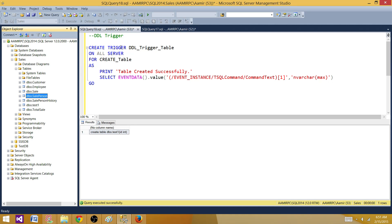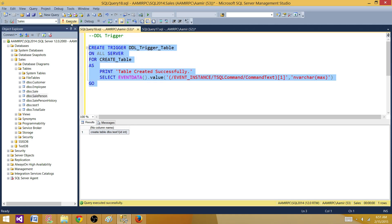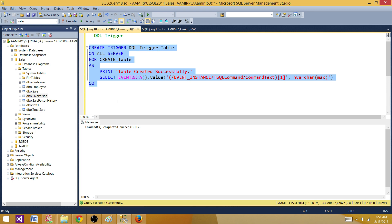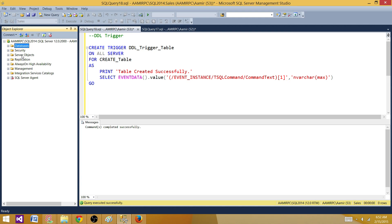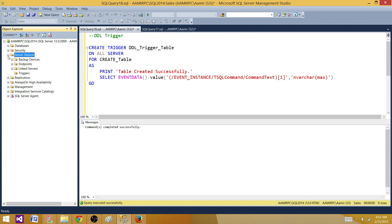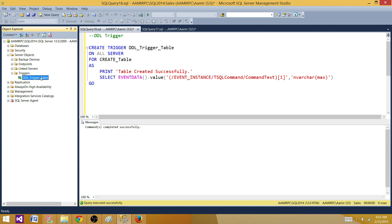Let's create this DDL trigger. The trigger is created successfully. Since this trigger is ON ALL SERVERS rather than on a specific table or database, we find it under Server Objects > Triggers in SSMS. Refreshing, we can see our DDL trigger named DDL_trigger_table.